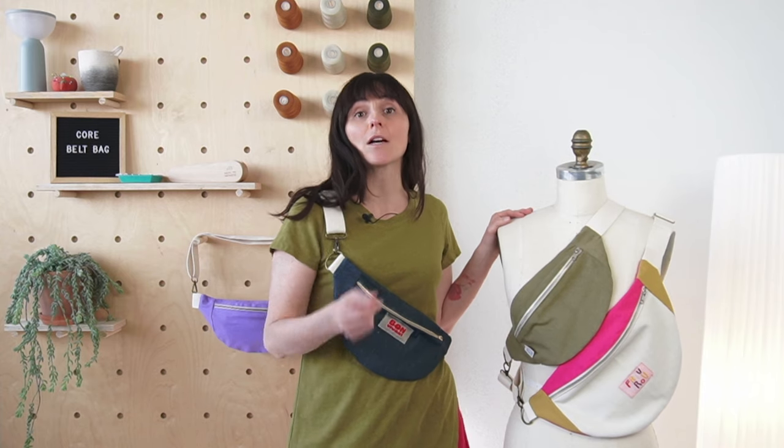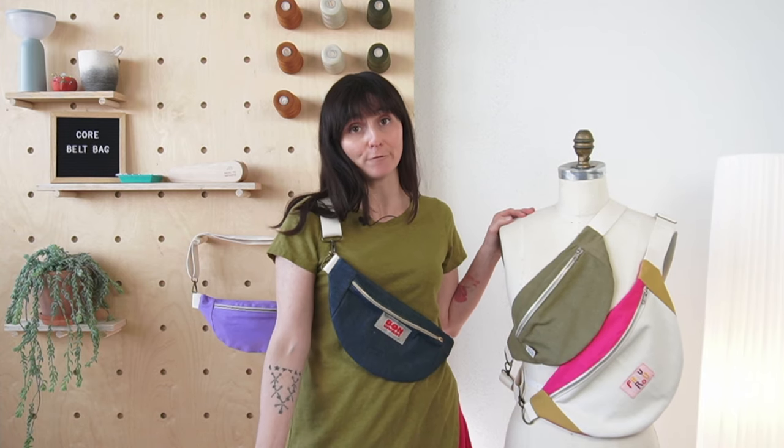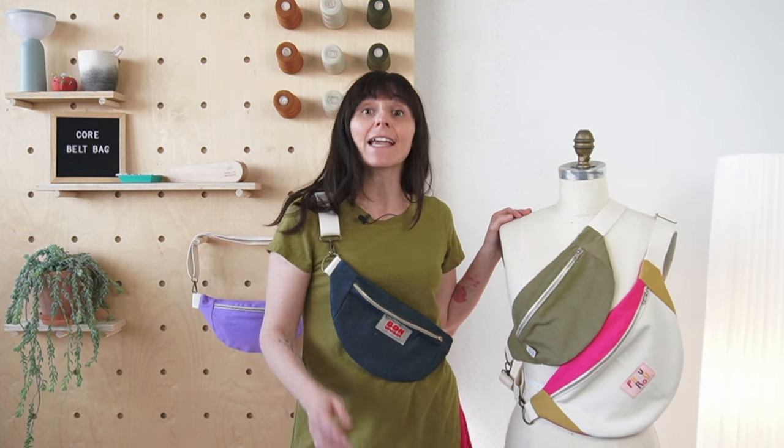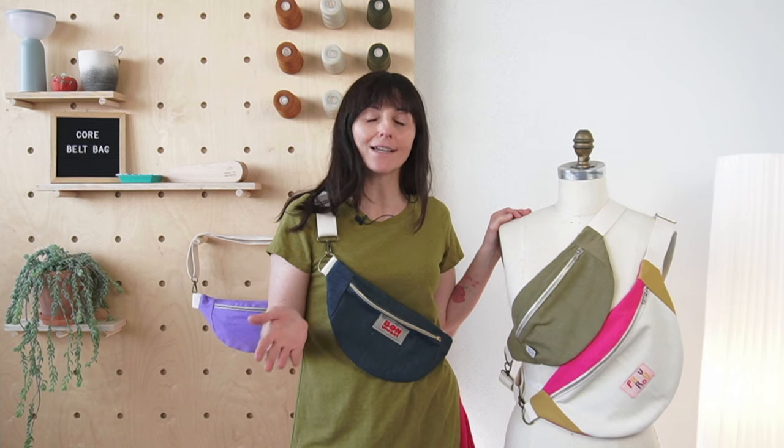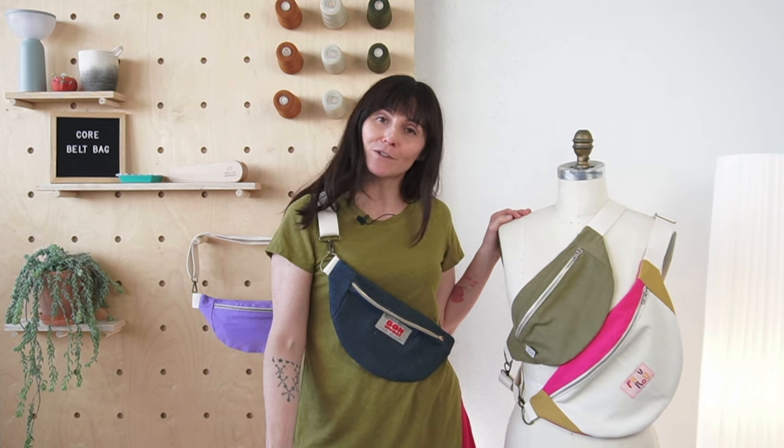This project is perfect for using up scraps, requiring less than a fourth of a yard for the small version. In fact, we've been using up even the tiniest scraps to sew these samples. Plus, it's super quick to make, so let's get started!